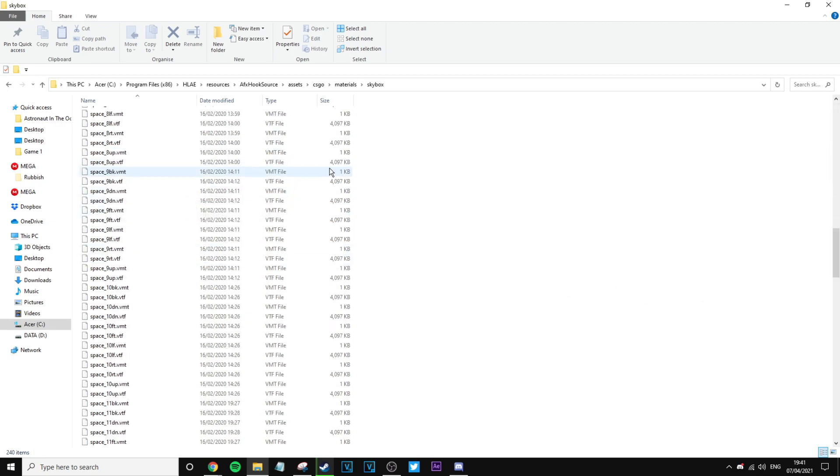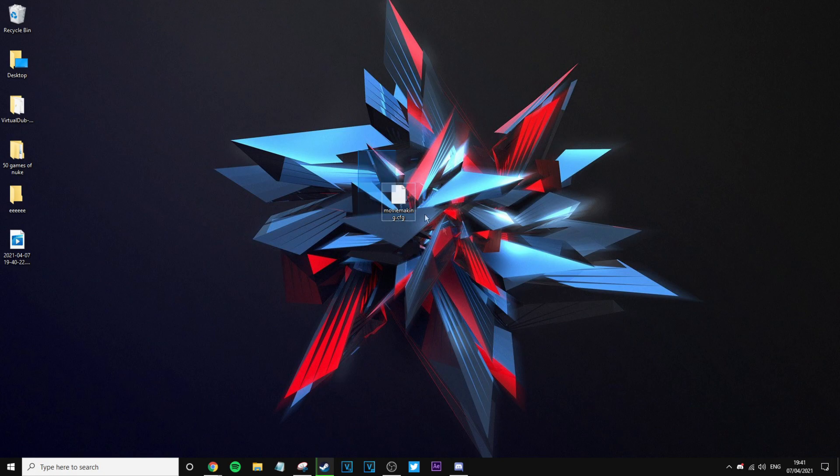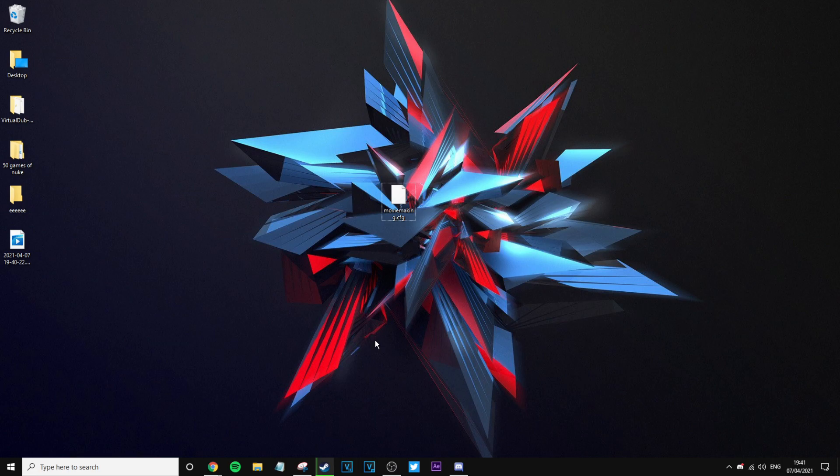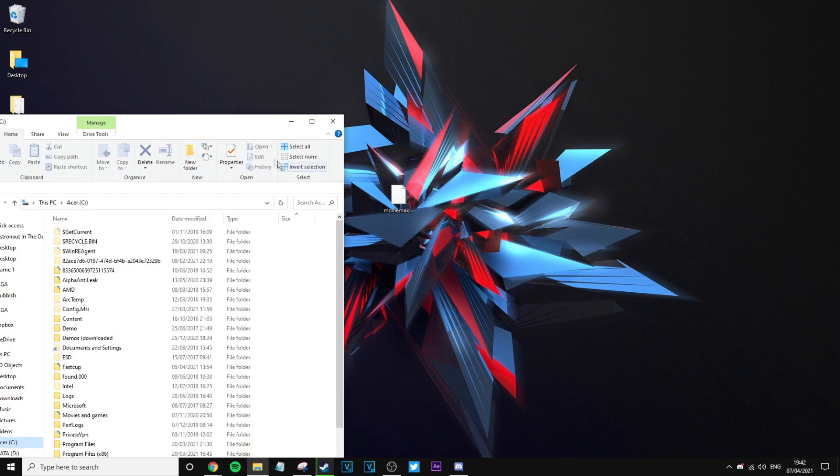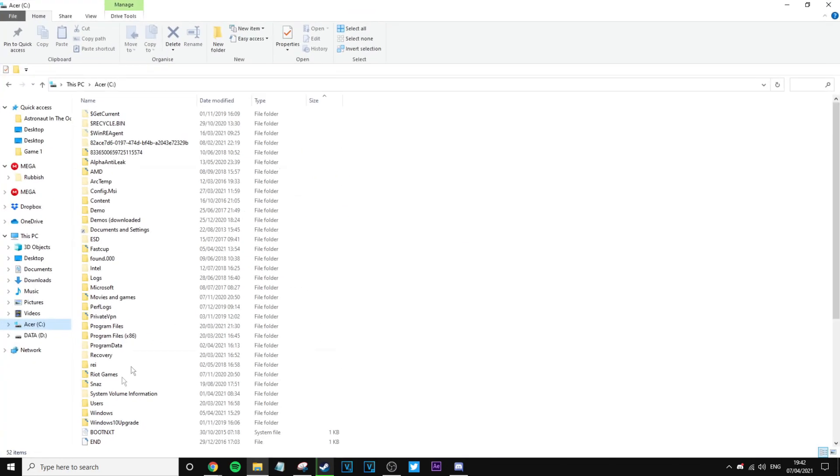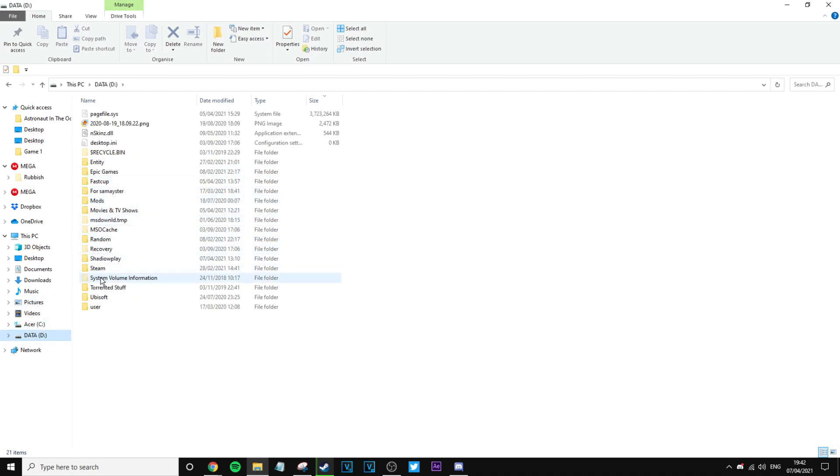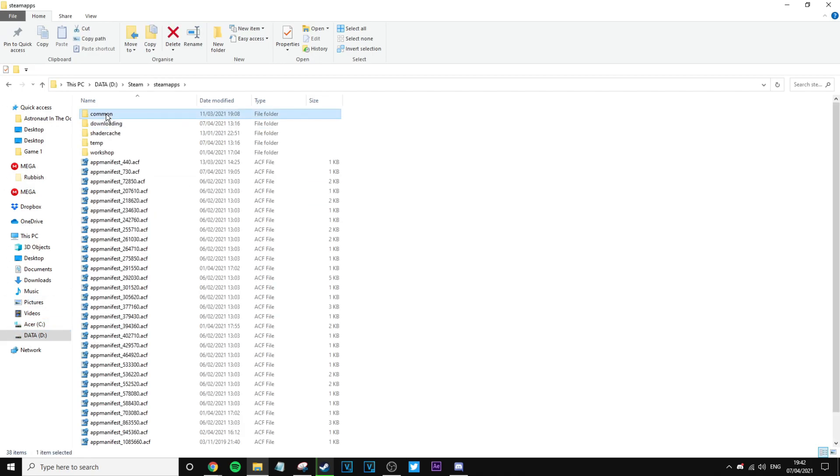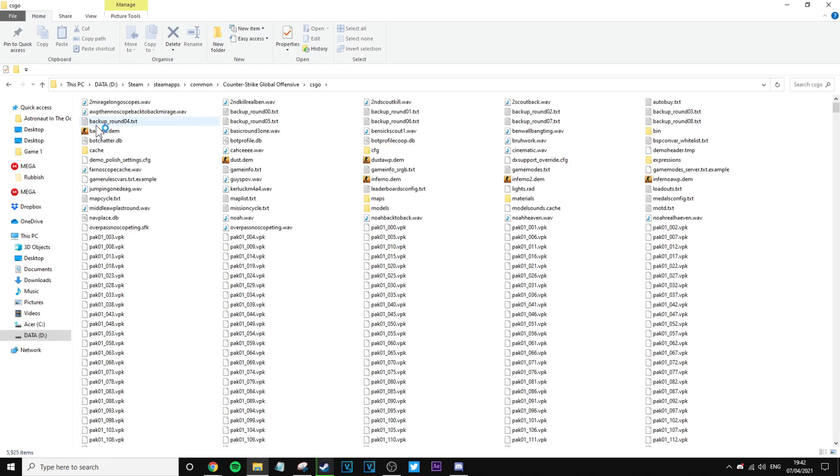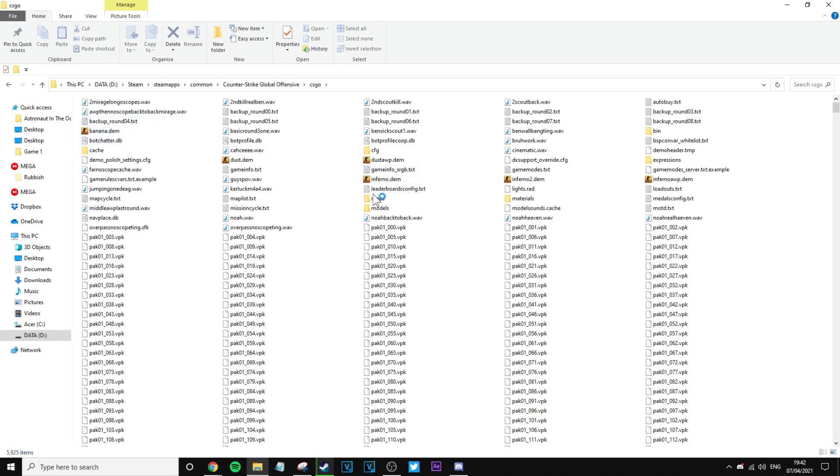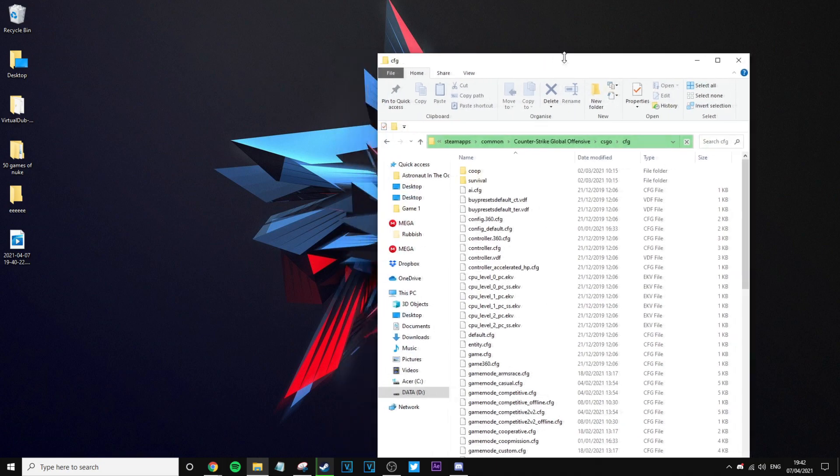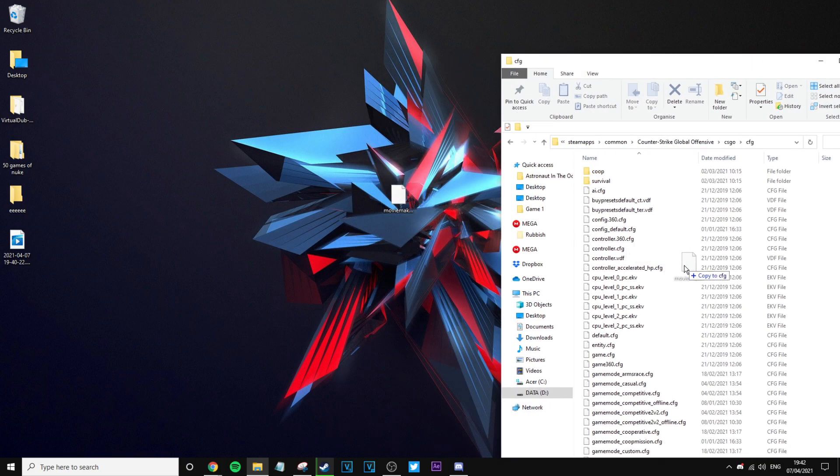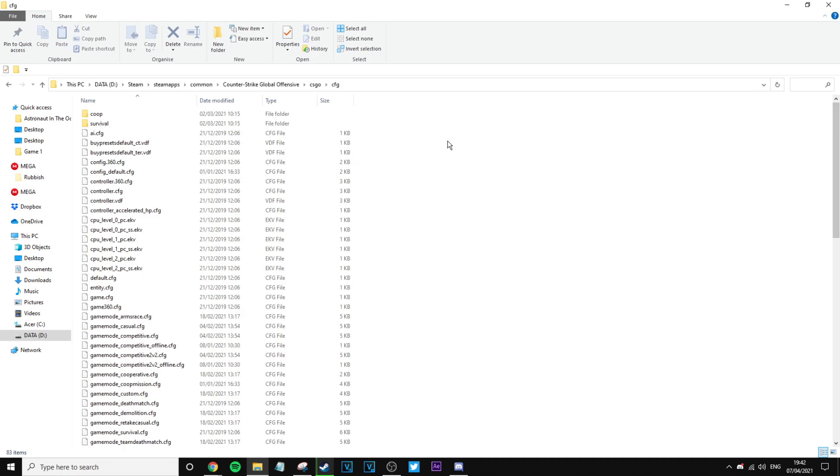Anyway, you want to go ahead and download this movie making config as well. It is from Allen Gaming, link in the description as well, because this is a vital part of it. Once you have this installed, you want to put it in wherever your CS:GO is installed. For me it's in my D drive, which will be Steam, SteamApps, Common, CS:GO, CS:GO. It'll be in your config file where you have to put it. This will be in the description for people who need it. I've already got it in there.